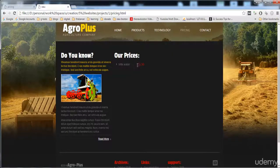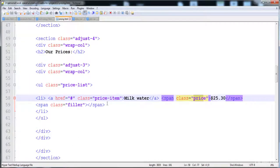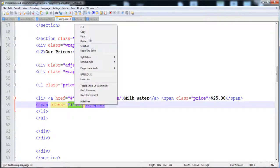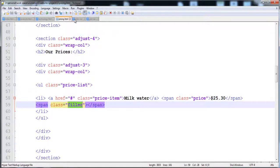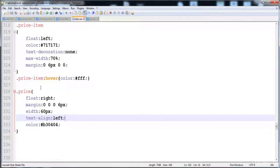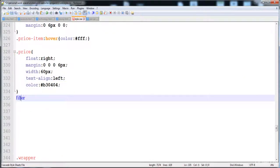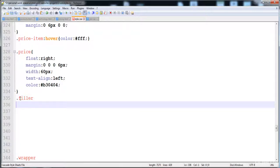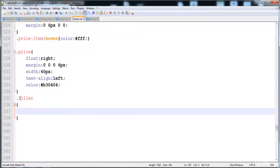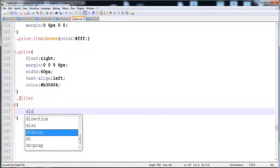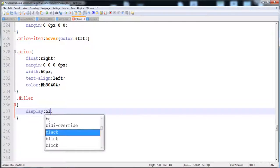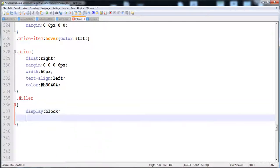Now in between the item and price I'm going to place the dotted image. I have created a span and I'm going to give it the dotted image using the class 'filler'. I'll give the dotted image as the background of the span. First of all I'm going to give it display block.